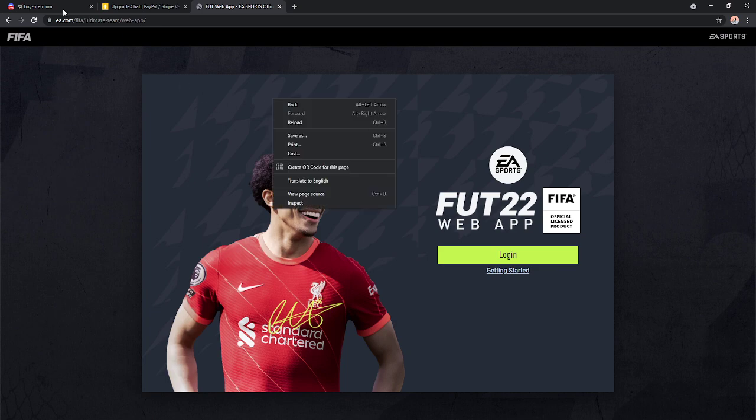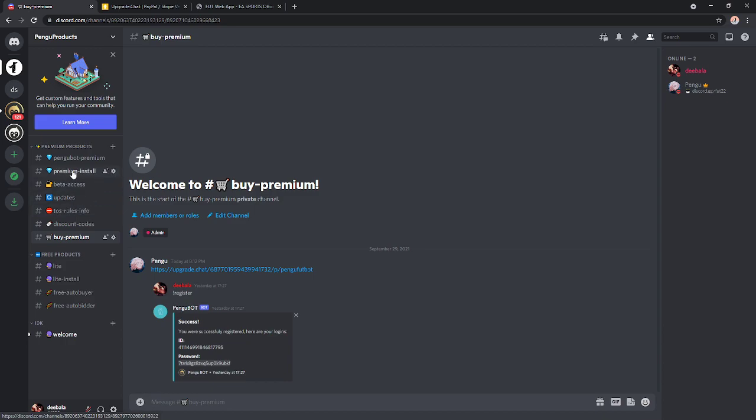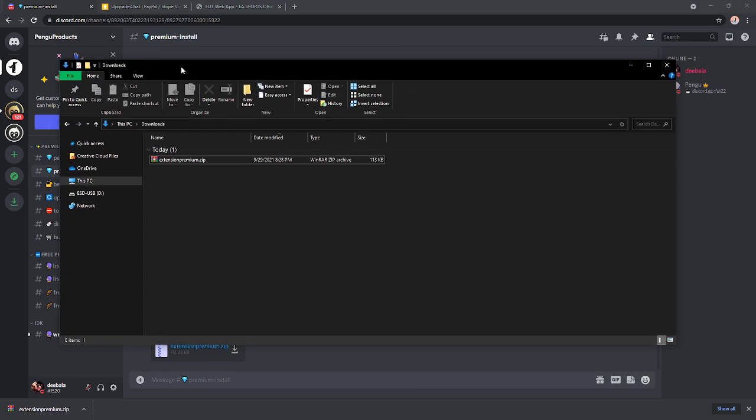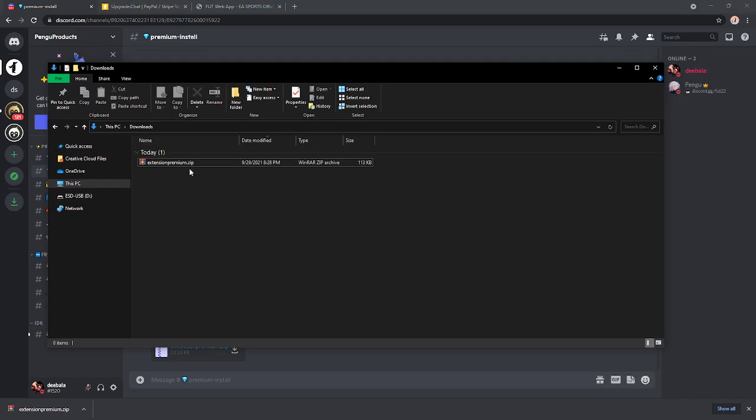Now, let's download the extension and let's head to the premium install. There is going to be a .zip file. You're going to hit download. Once it downloaded, you're going to extract it. So let me go ahead and open it here.